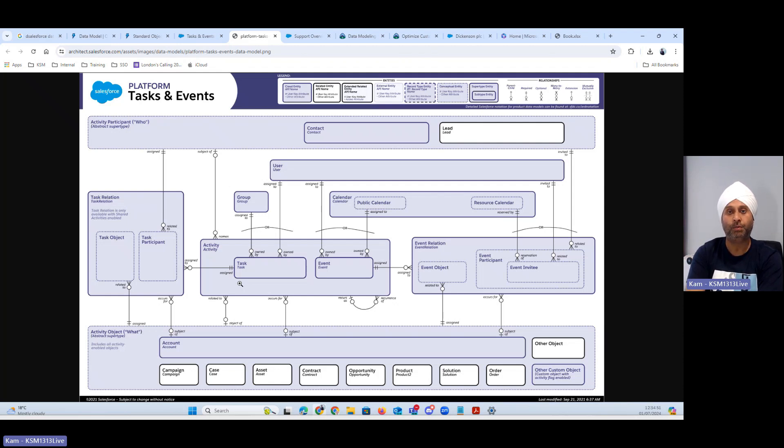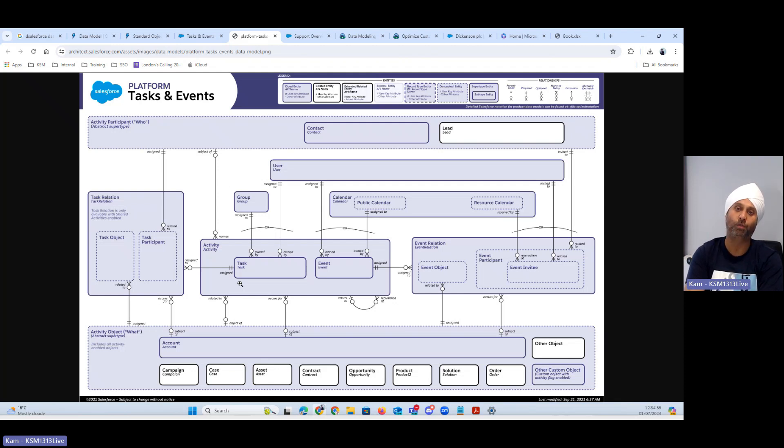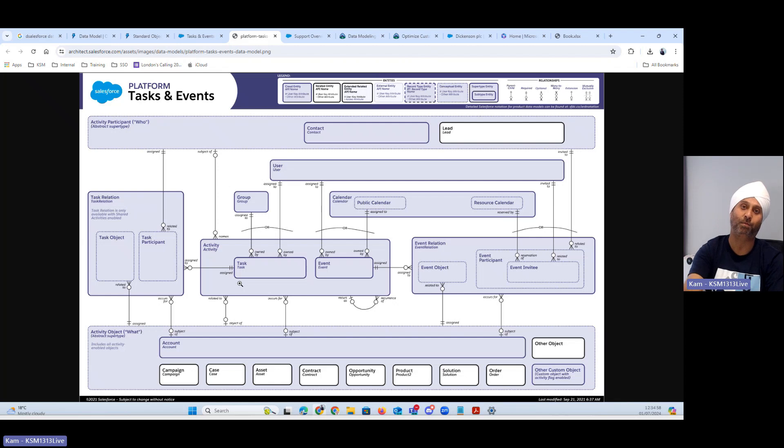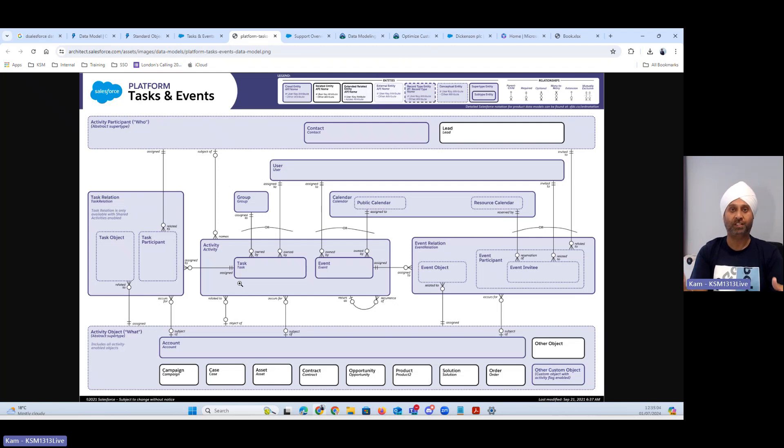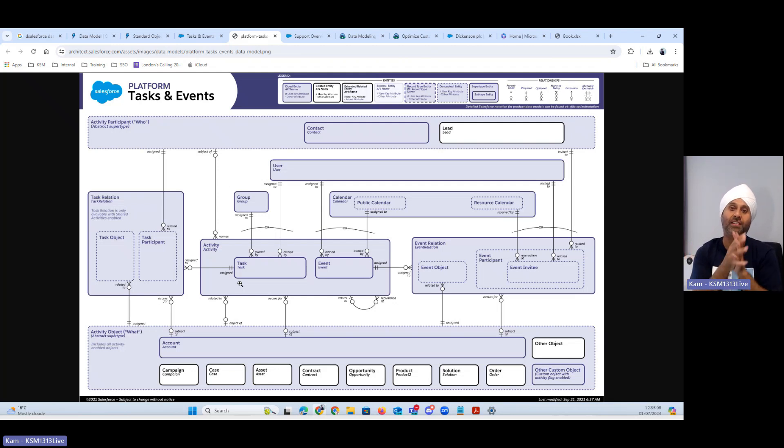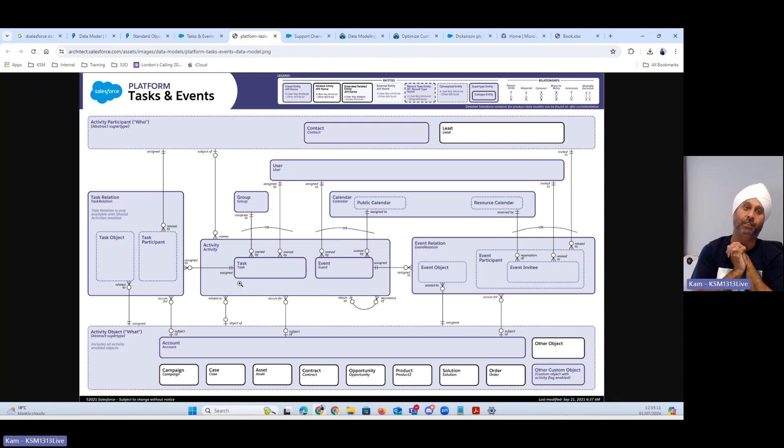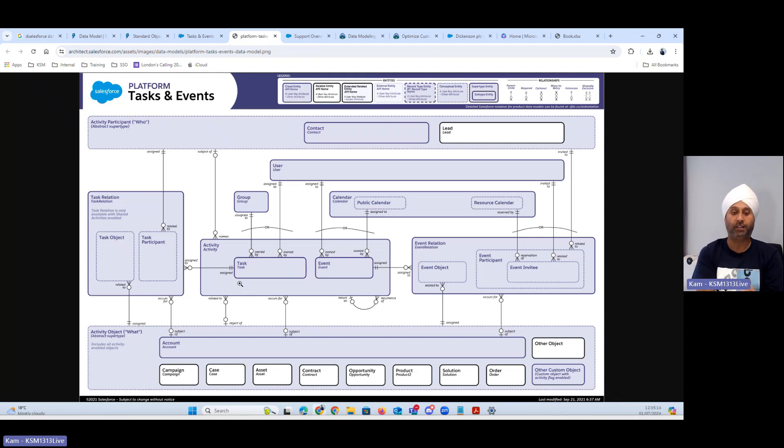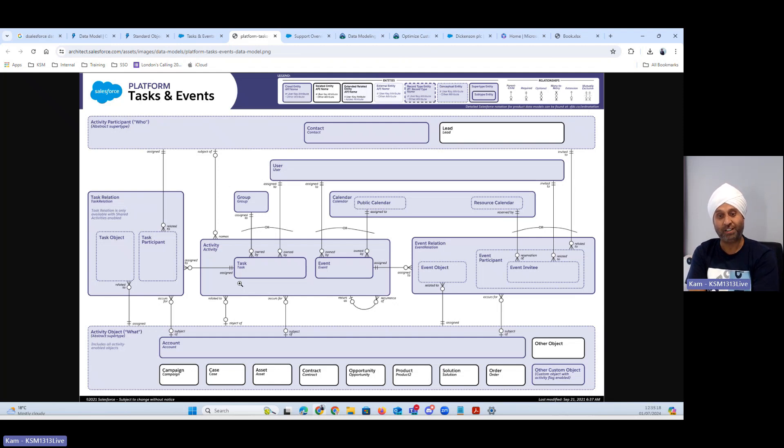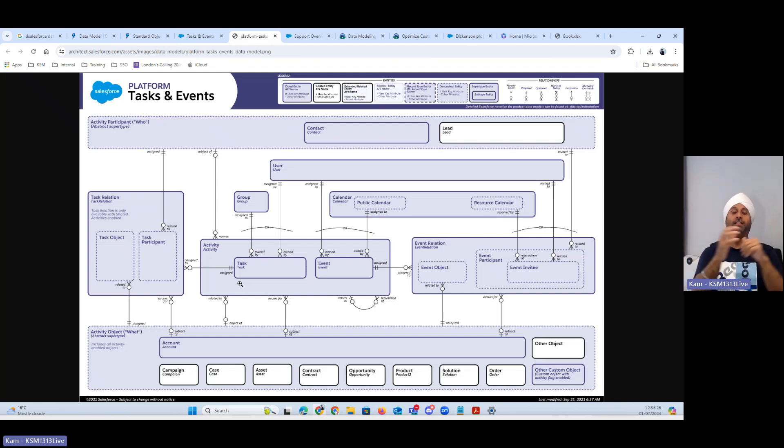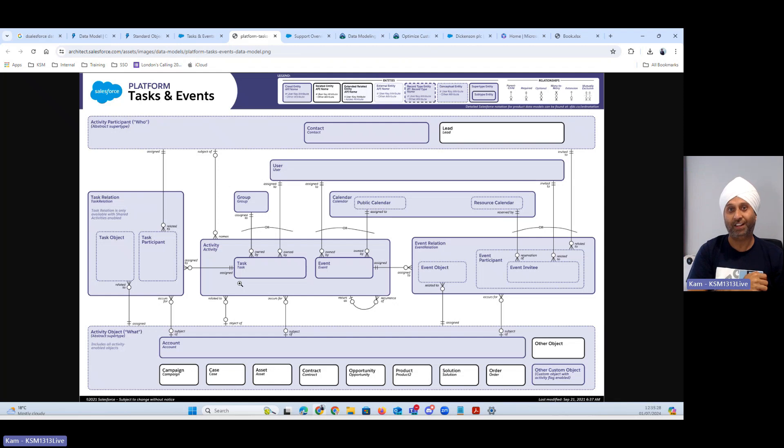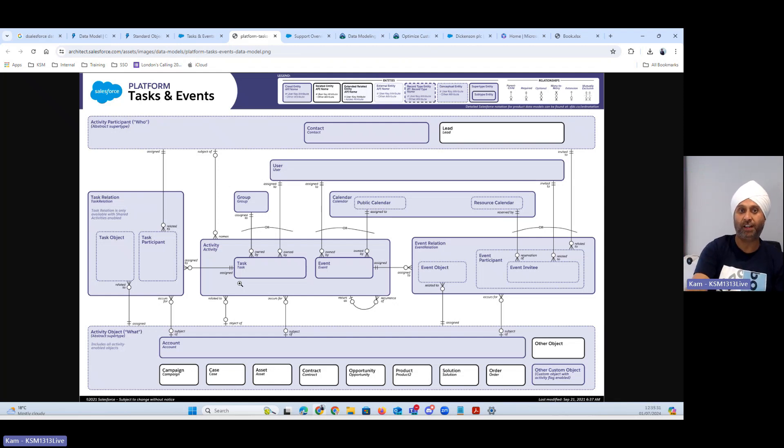End of the day, even when you join a company or you are about to join a company or you are already talking to a company and you just made off the project you picked up something else, I would say always look for data model, how many objects involved and how many fields were involved, what is the relation between these objects. If this is a task and events you can clearly see your task and events are related to campaign, case, asset, contract, opportunity, product, solution and order.